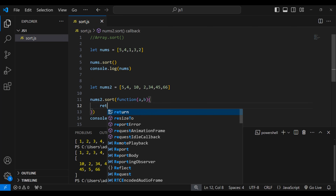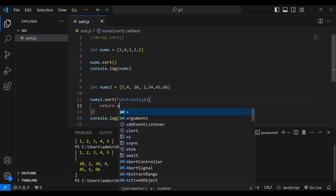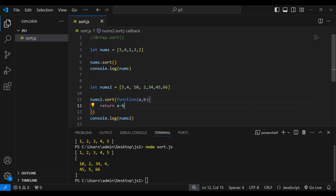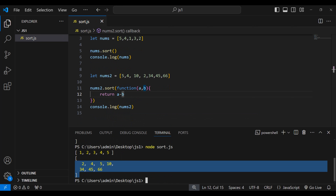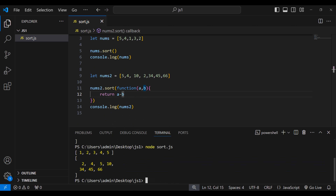Inside the function, let's write return a minus b. Now we got 2 first, then 4, then 5 — the sorting is happening correctly as per expectations. Let's now understand what is happening here.